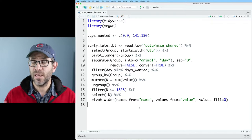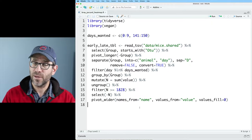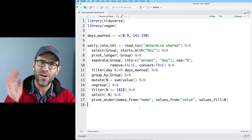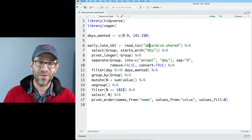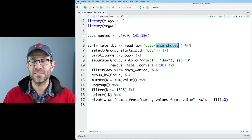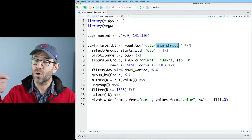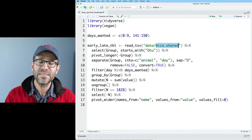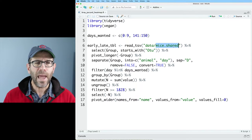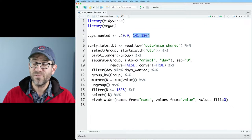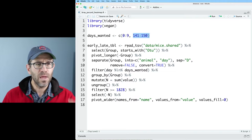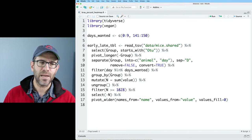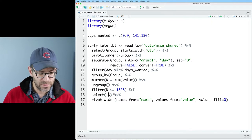Over here in RStudio, I have a script called BrayJaccardHeatMap.R. You can get a copy of what I'm starting with — there's a link in the description for a blog post for the episode, and I've got a video that will help you get this script as well as the data. The data is mice.shared, an OTU table that tells you the number of times we saw each taxa or OTU in each sample. The study sampled about a dozen mice over the first six months after being weaned. I want to focus on days zero through nine and days 141 to 150 post-weaning. The starter script reads it in and removes the days we don't want, as well as samples with fewer than 1,828 sequences.